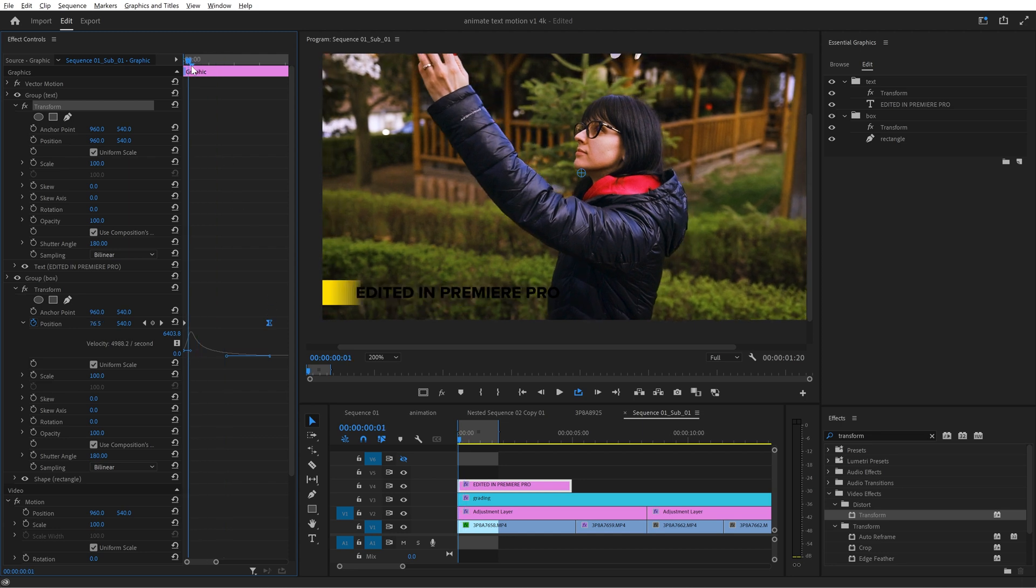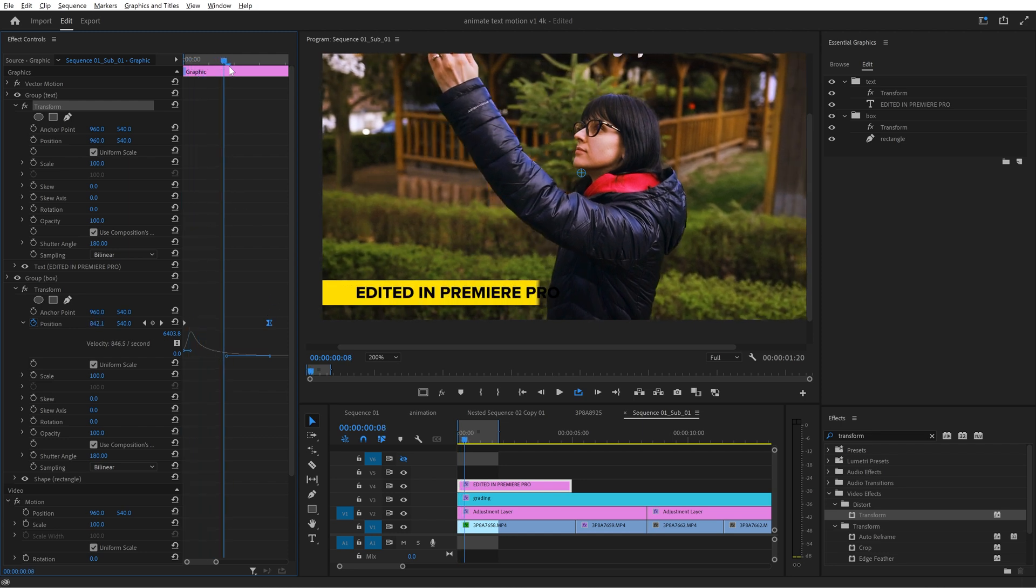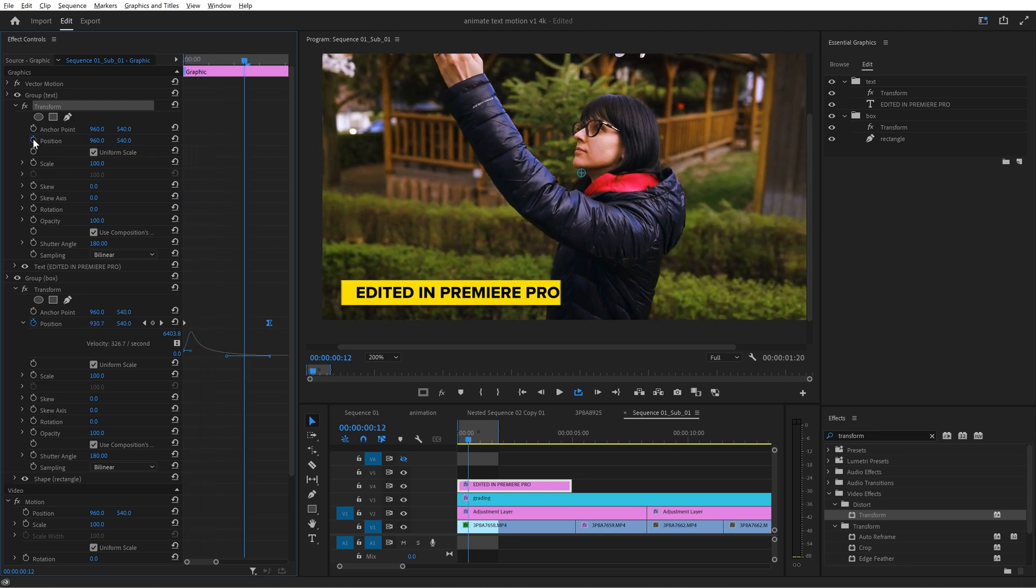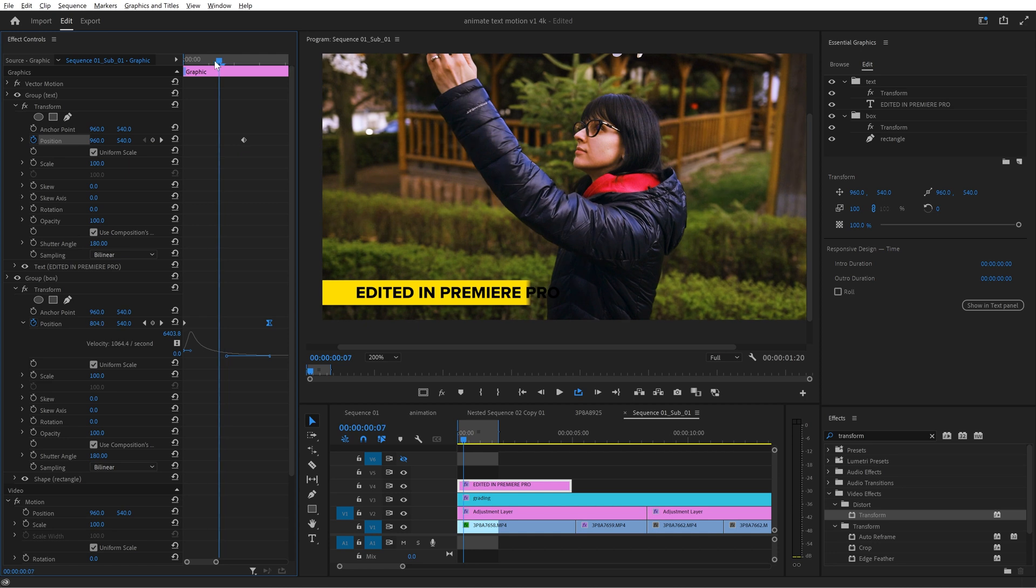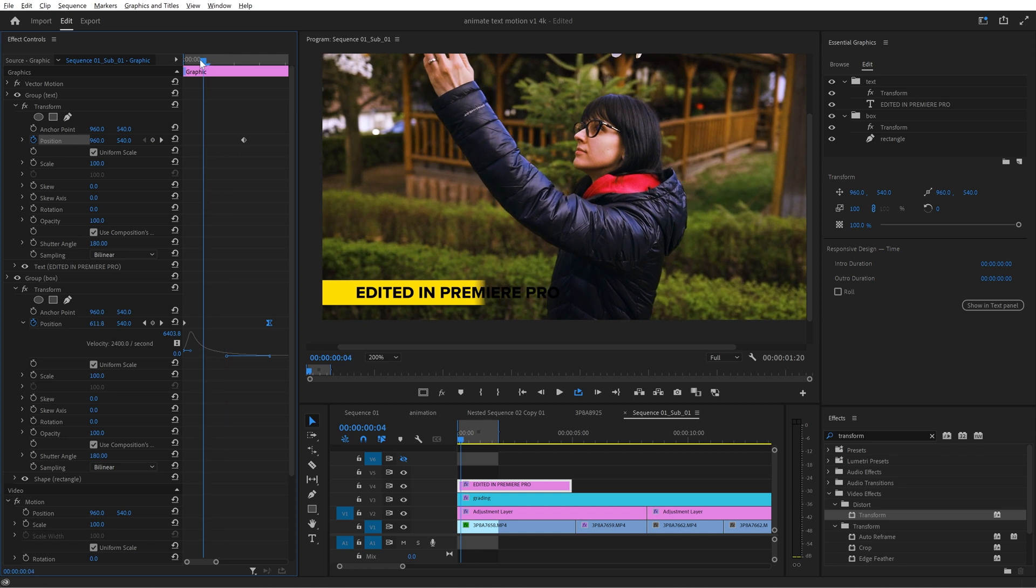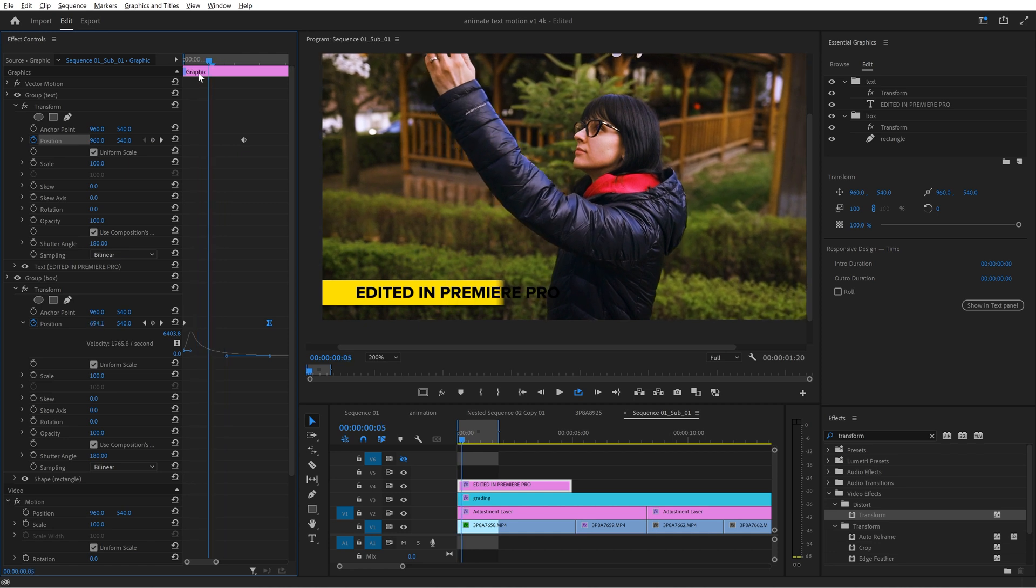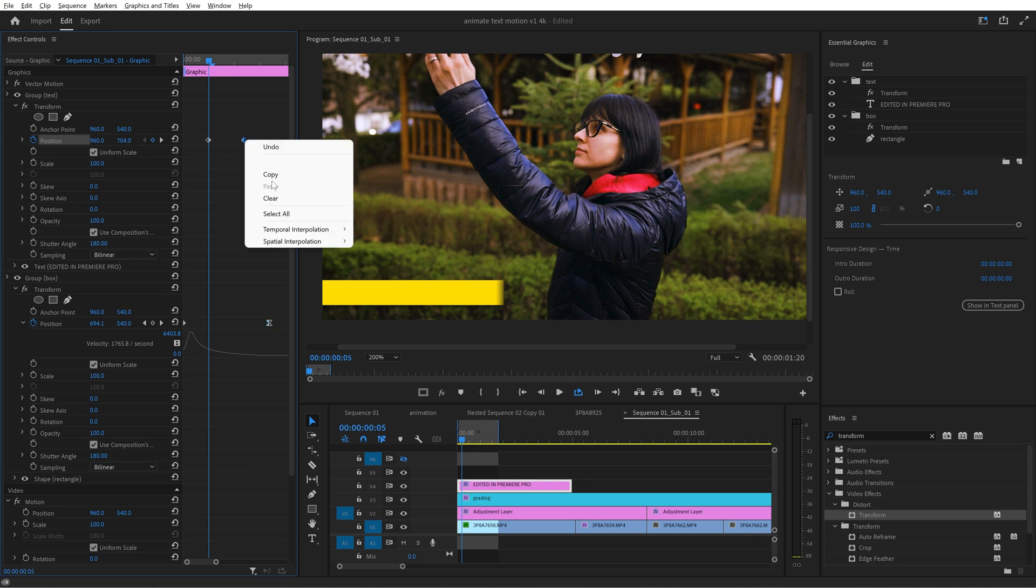then go back some frames on the timeline. Now create another keyframe here and then change the vertical position of the text until it's out of the frame.